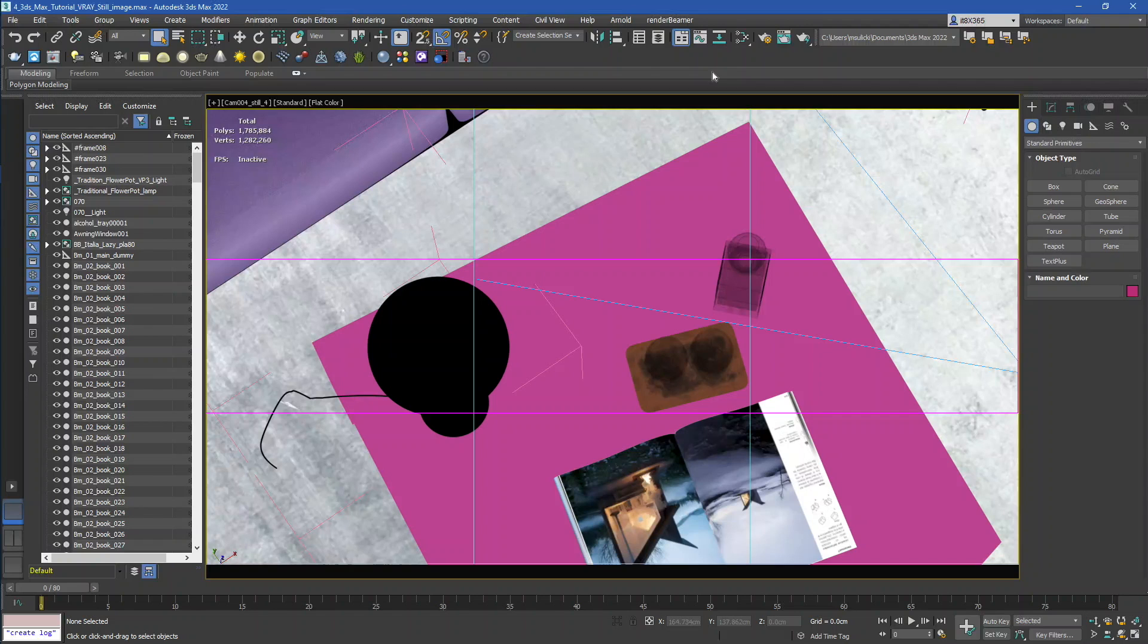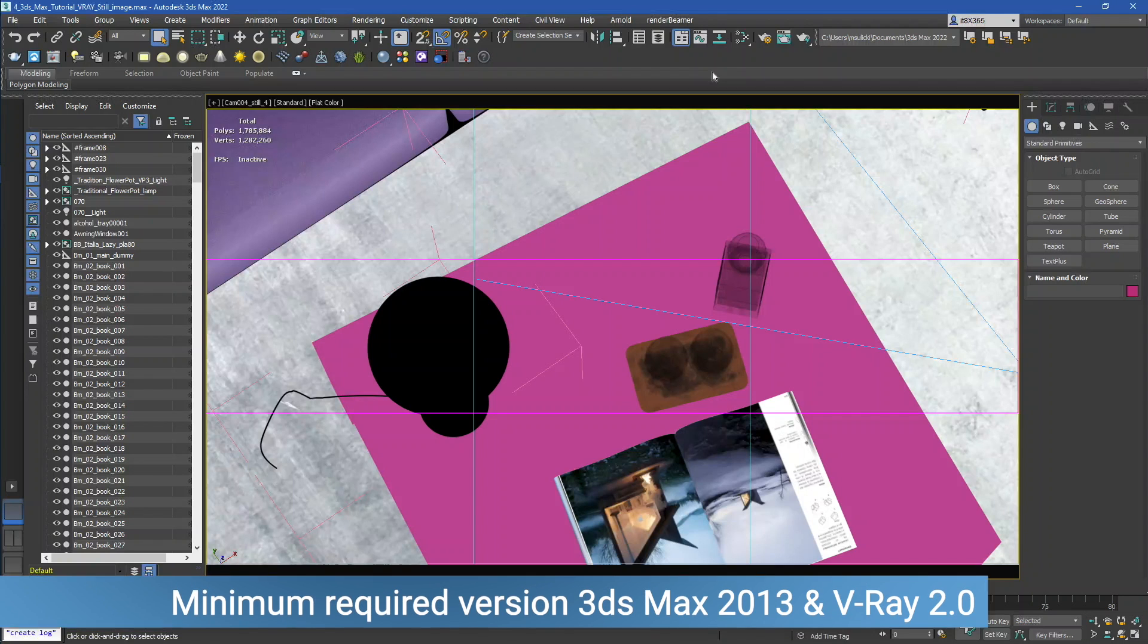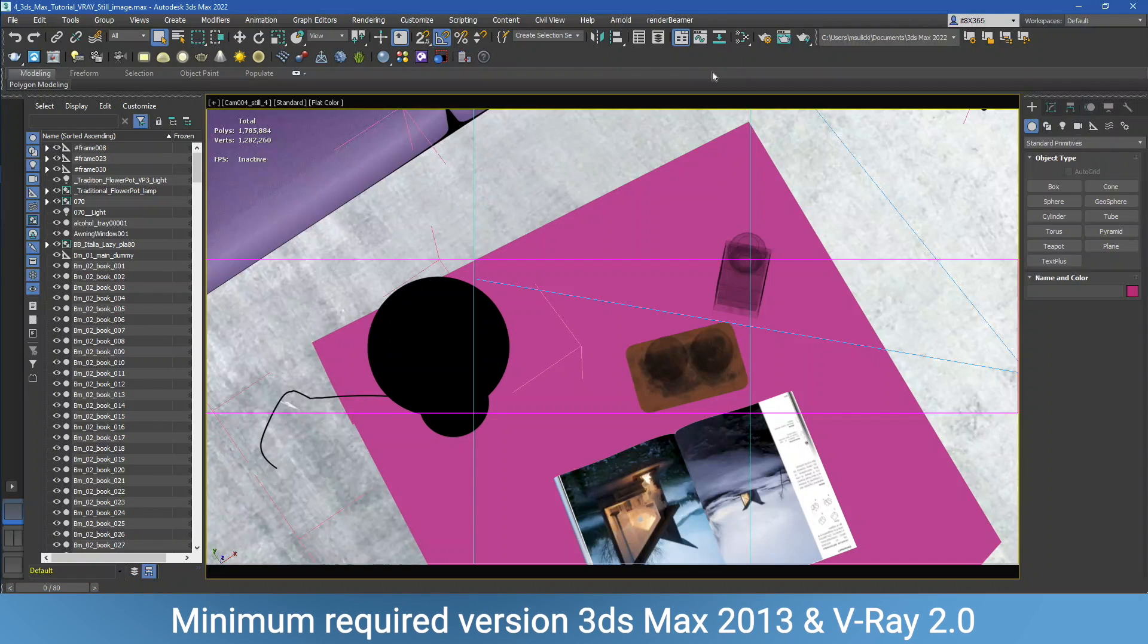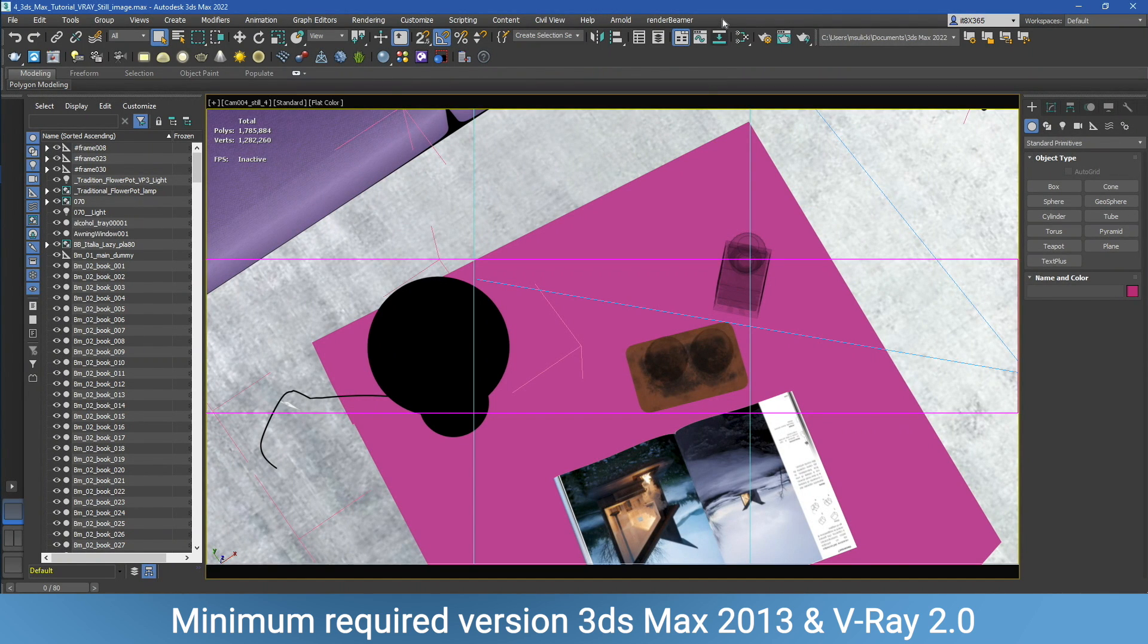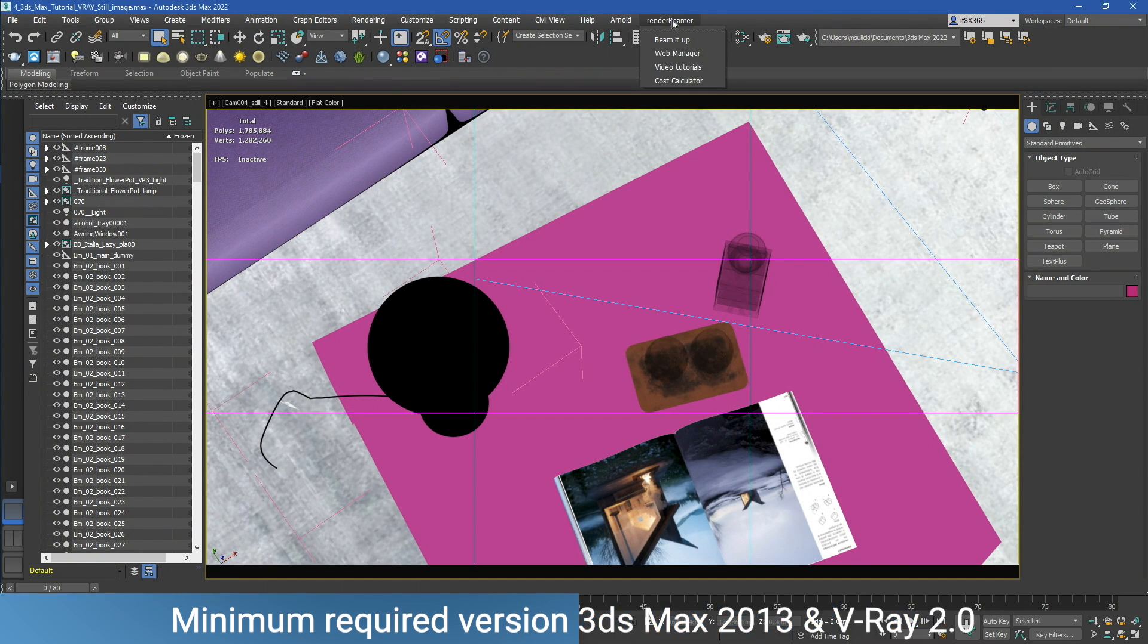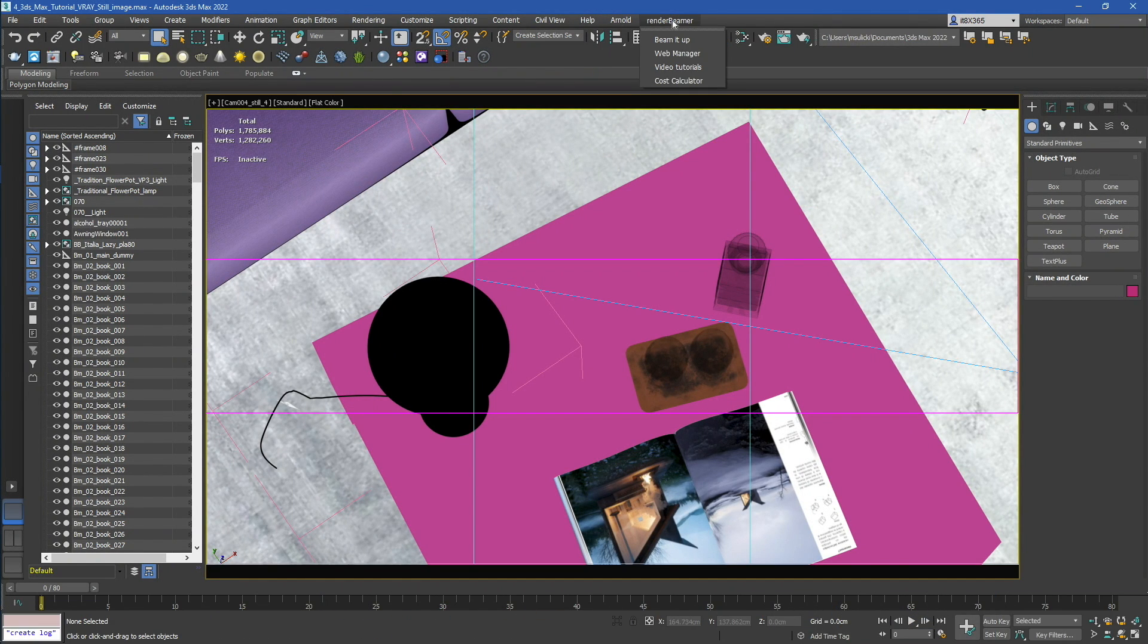In this tutorial, we'll be showing you an overview of our plugin for 3ds Max and V-Ray Render Engine. Once RenderBeamer and the plugin are installed, just open your scene and forward the RenderBeamer, then beam it up.